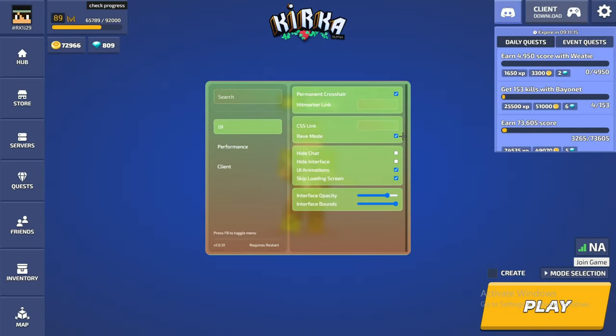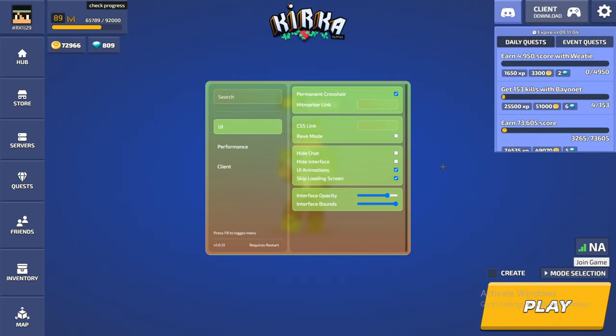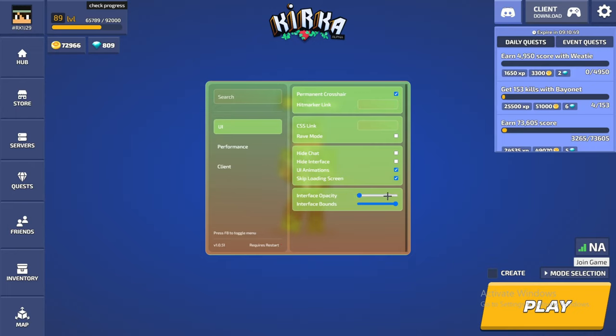It's pretty cool I guess. You can hide your chat, you can hide the interface, UI animations, and you can skip the loading screen. So whenever you load in the game, the loading screen just gets skipped. Interface opacity is basically the UI and just kind of like how much you can see. So if you turn this pretty much all the way down, you can't really see it at all. You know, you can have it kind of down but not fully down, and you have the interface balance.